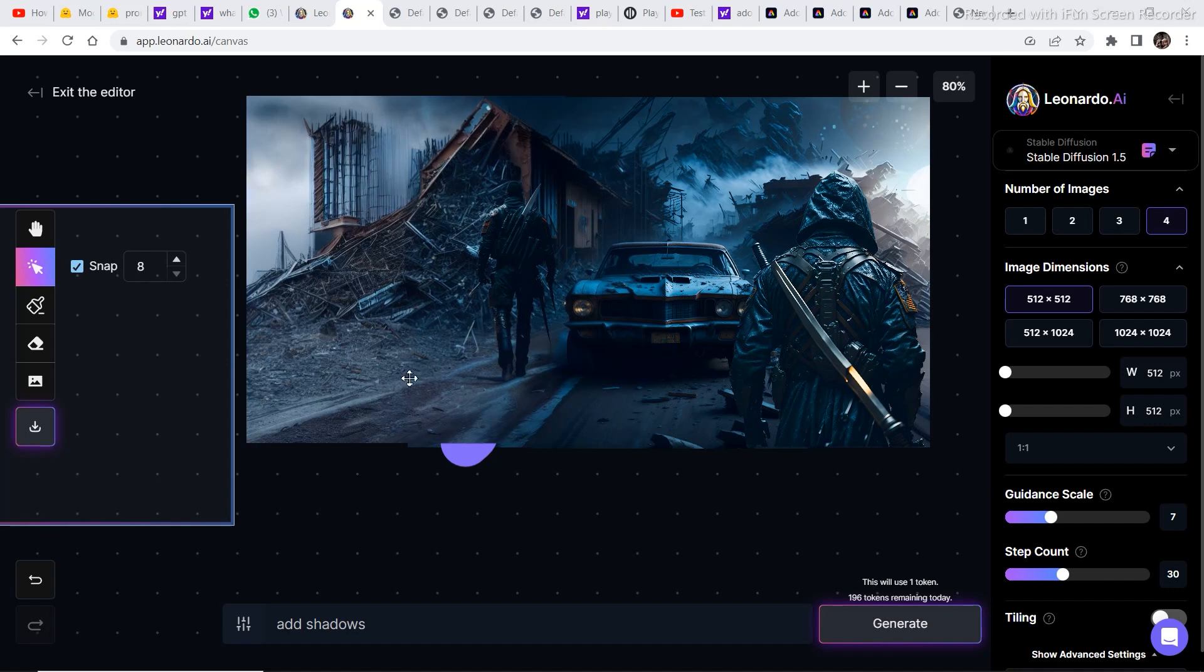Honestly speaking the left side of the image is not looking that good. But the right side is blended in pretty well. Even the lights and all are a bit accurate. So let's move on to the next image.